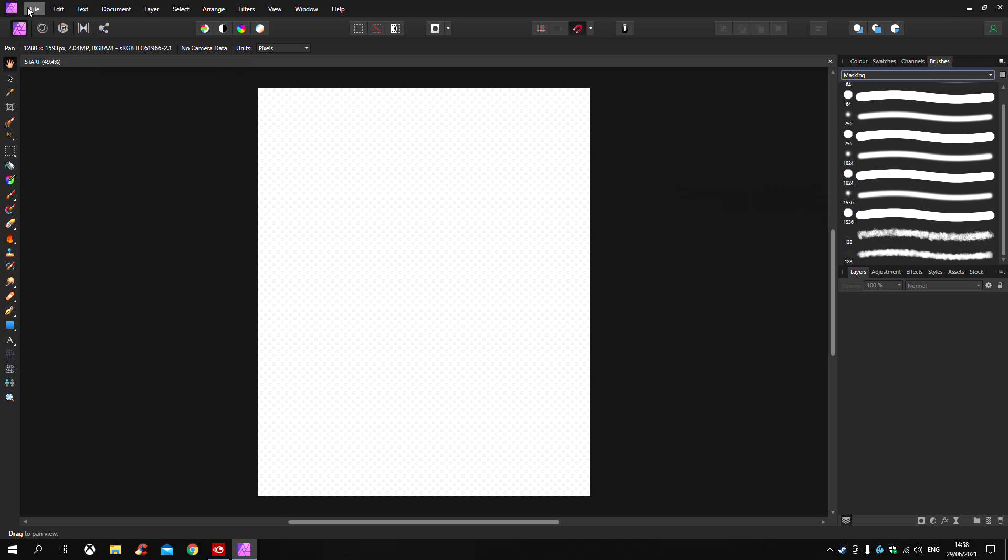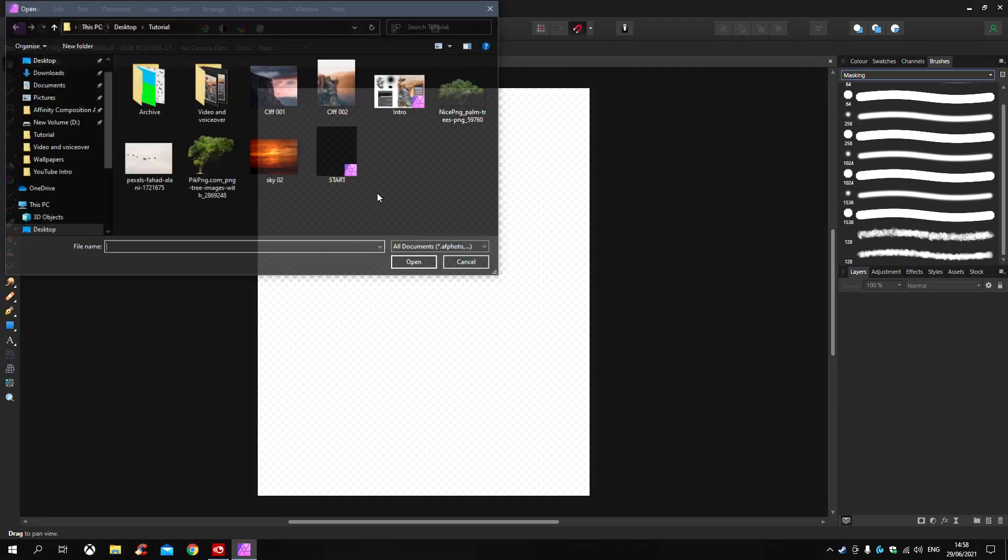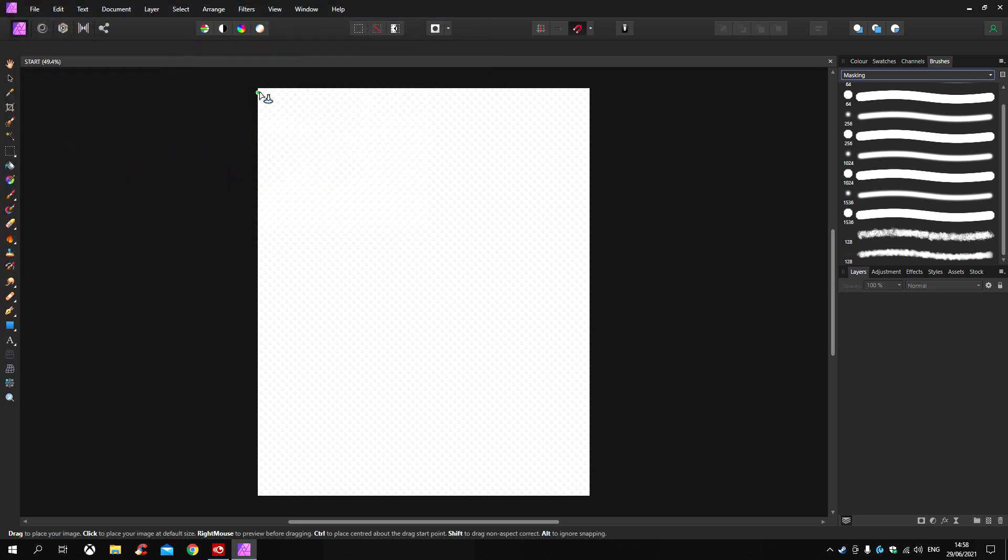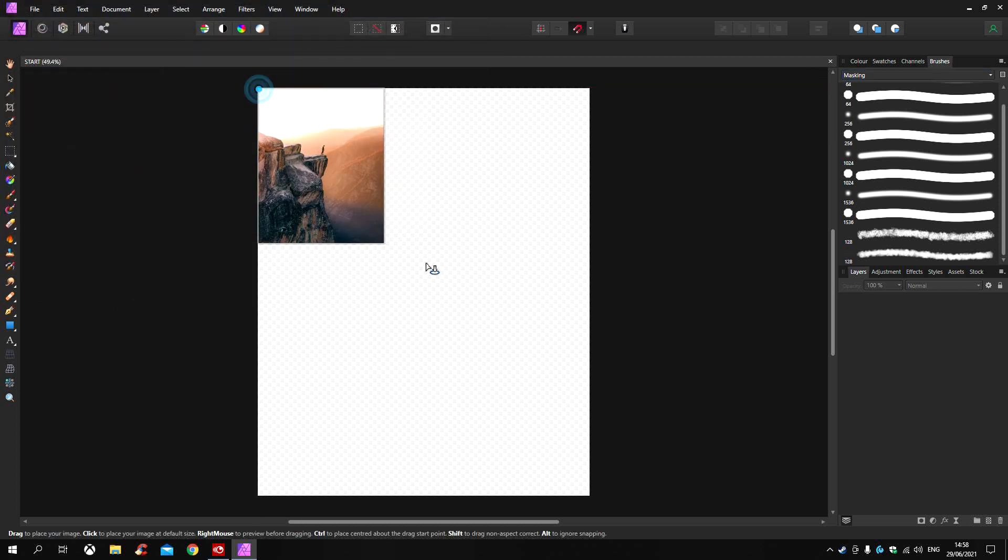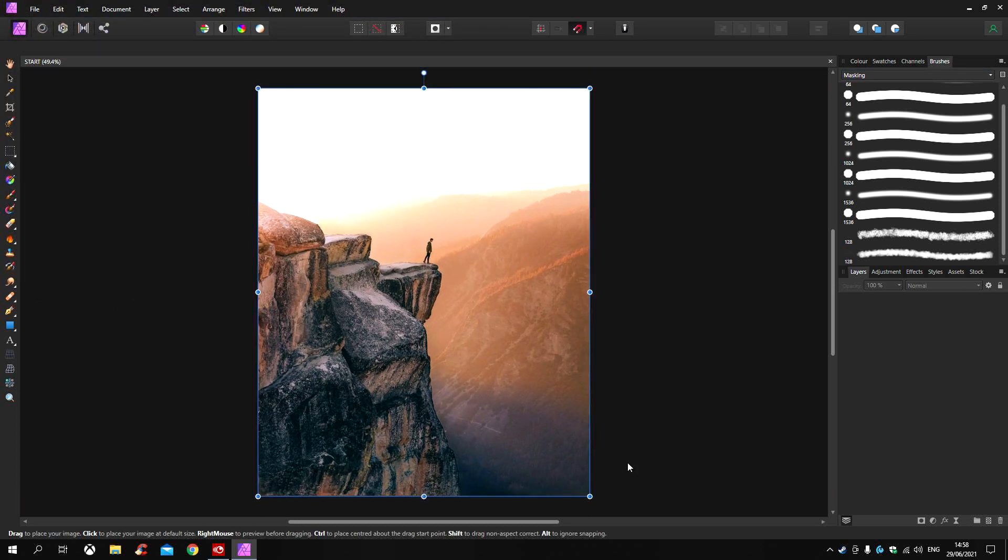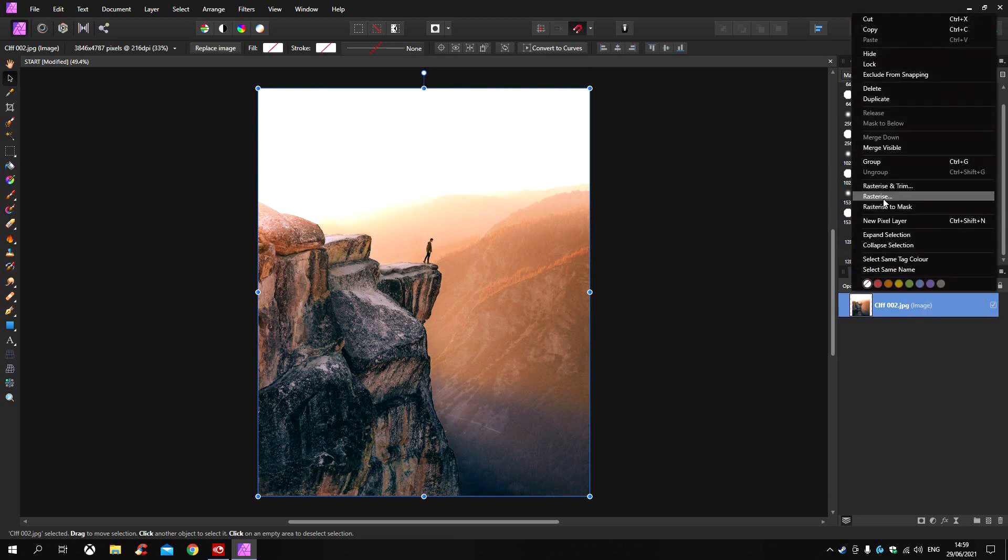The first thing I'm going to do is place our base image and scale it to match canvas. Right click and rasterize.